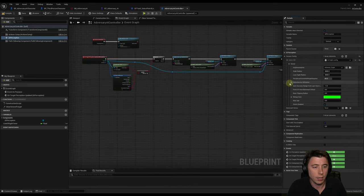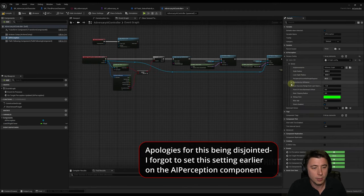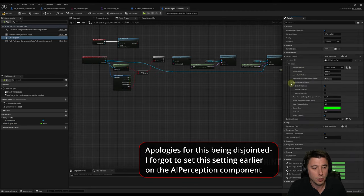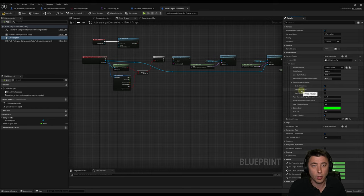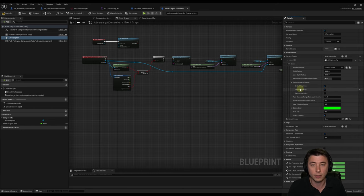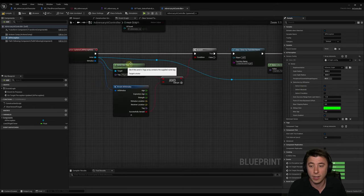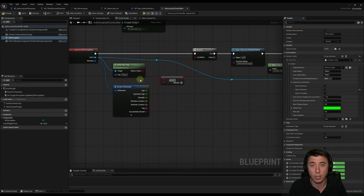One thing we've got to change is under Detection By Affiliation — expand that and check Detect Neutrals. As it currently stands, our player character is going to be labeled neutral. Unfortunately, there's no way in blueprints to label actors as enemies, neutrals, or friendlies directly, so we have to label everything as neutral and use actor tags to differentiate.